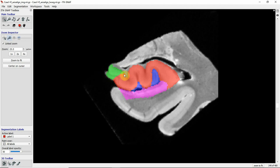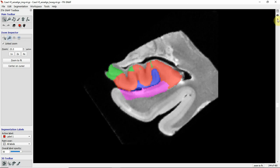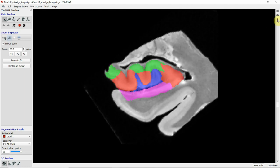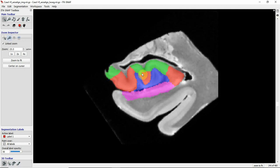Especially this uncus region can be super heterogeneous, so it could be different subfields in different locations. Going further posterior you see CA2 appearing in the top of these digitations, now interchanged between CA1 and CA2.